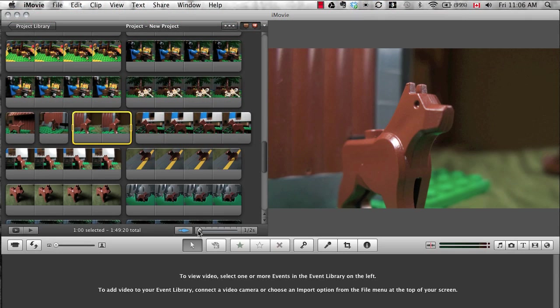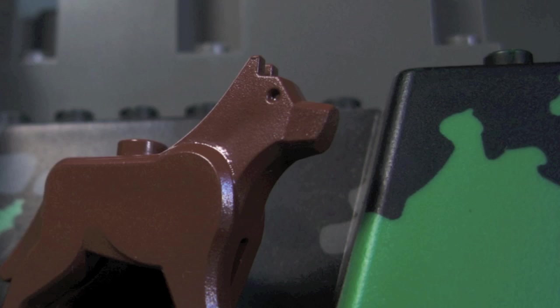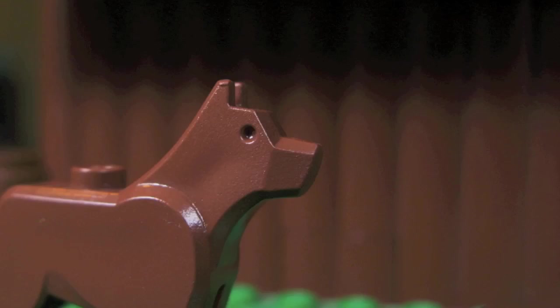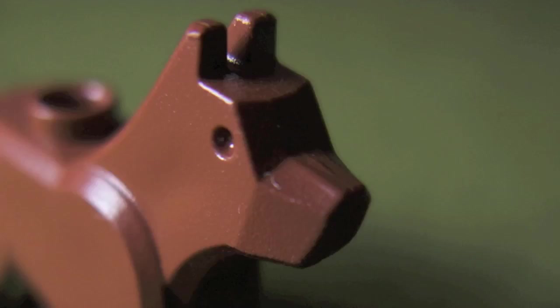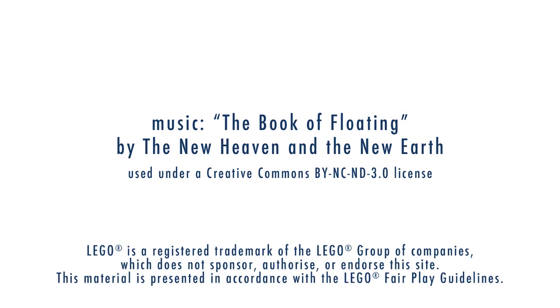Once you've added sound, you'll have an even better idea of which pictures need to be a bit longer and which a bit shorter. We'll cover adding sound in the next tutorial. Thank you!